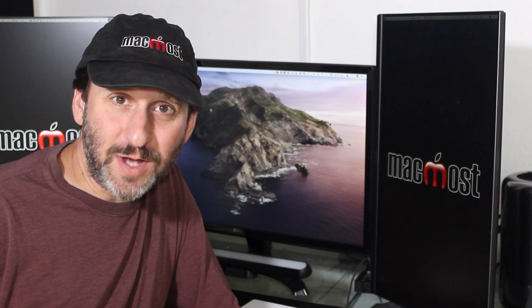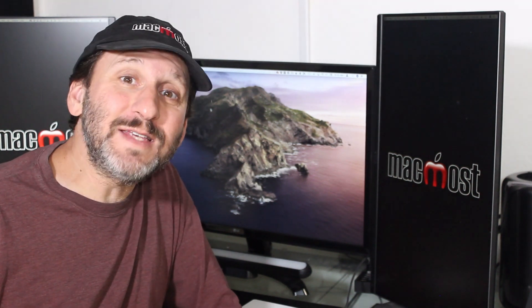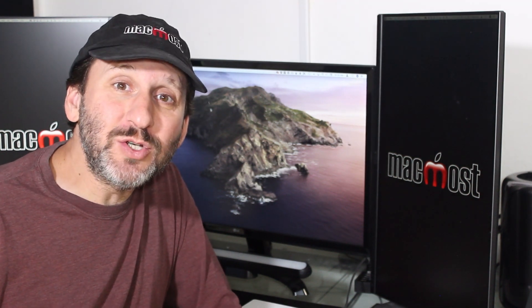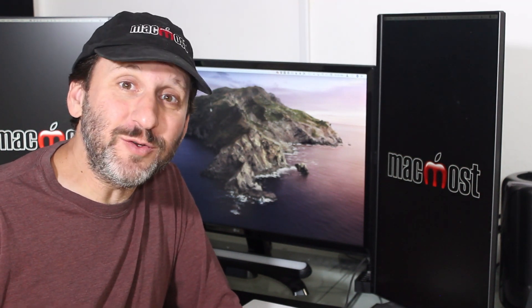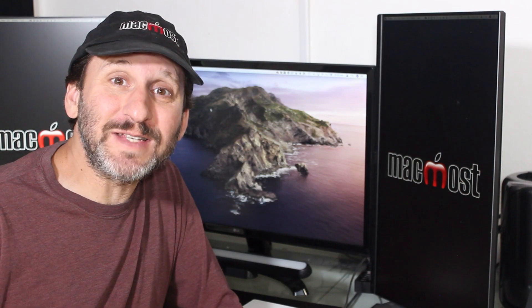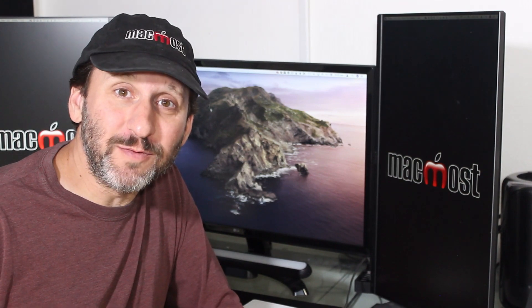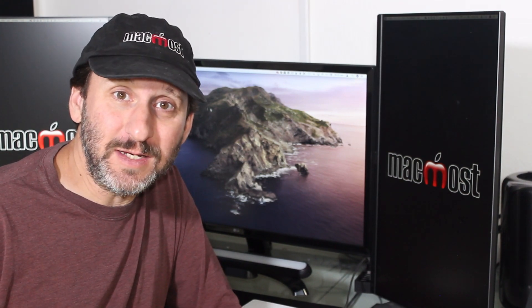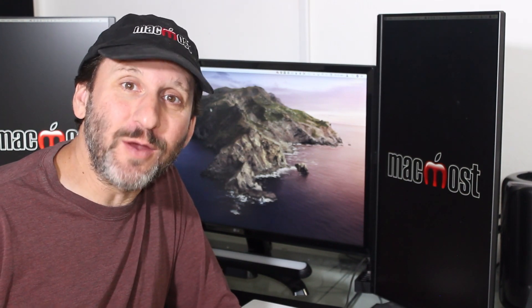Hi, this is Gary with MacMost.com. In this episode let me show you how you can filter, adjust, and crop your video in iOS 13 and iPadOS.